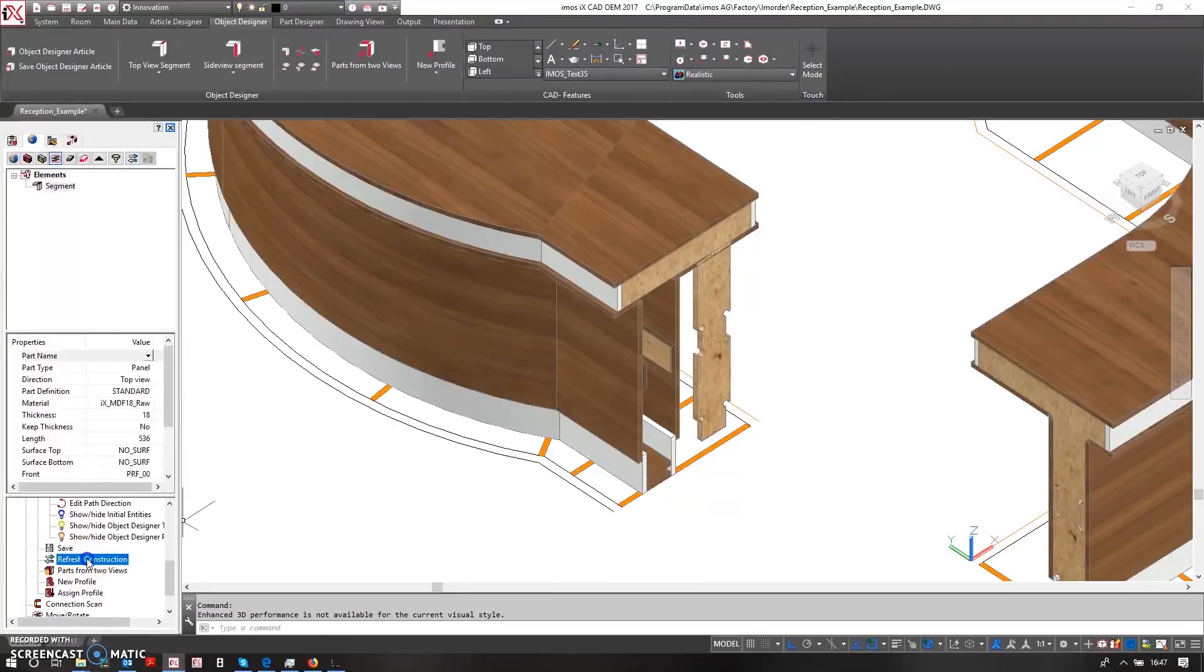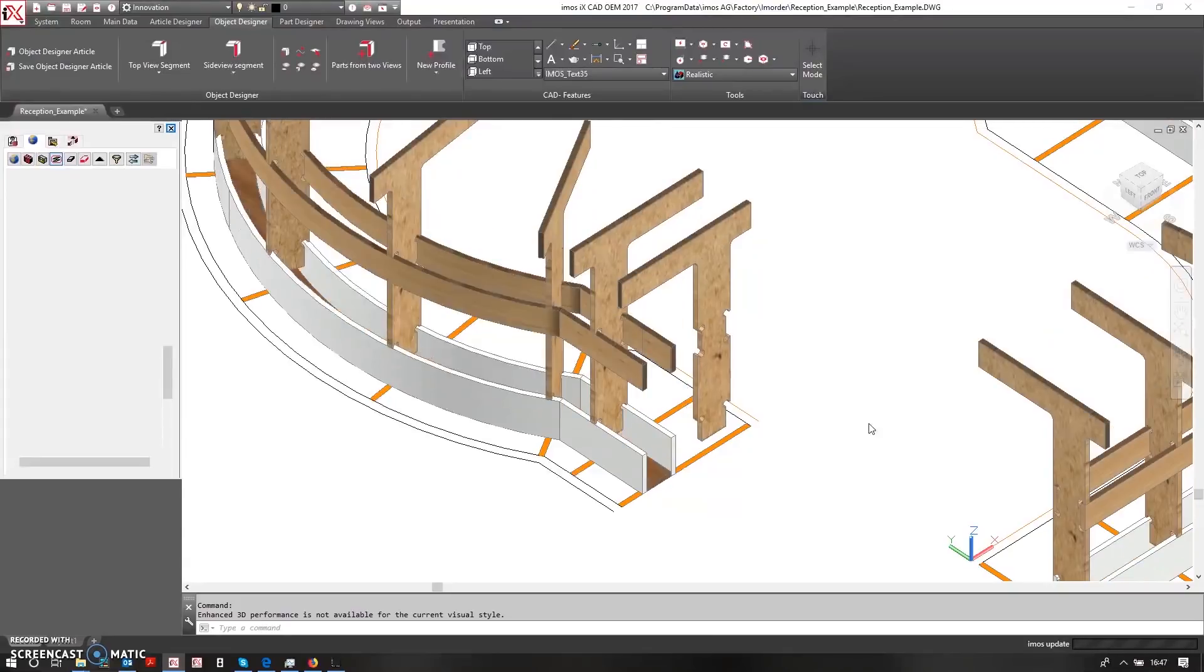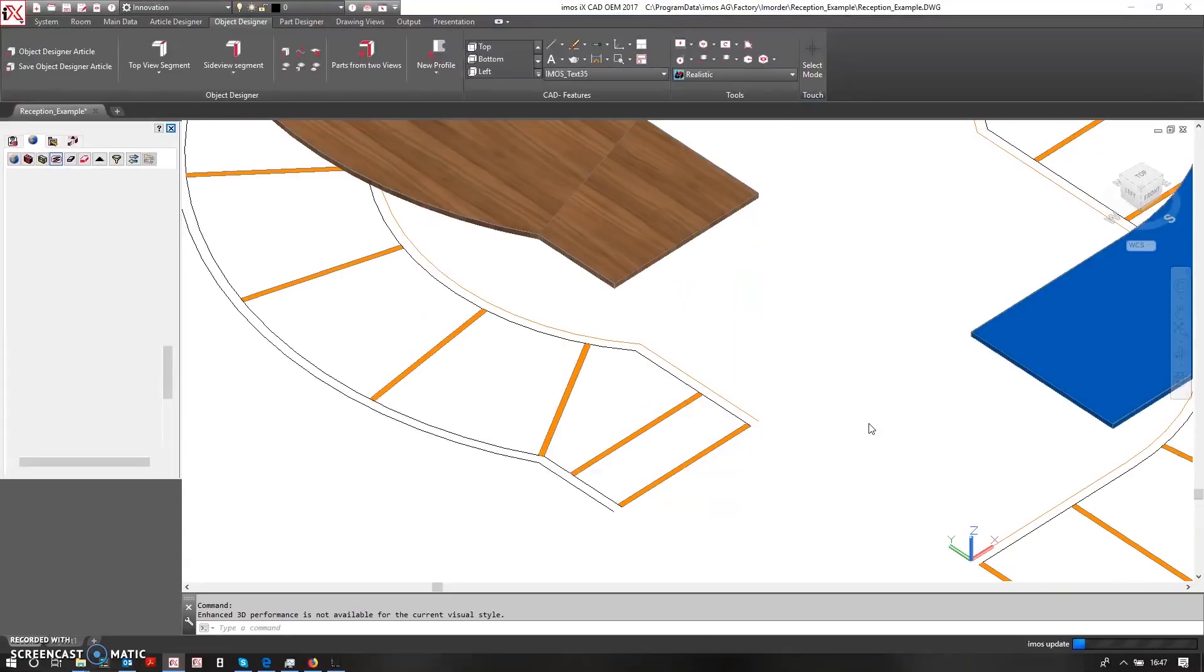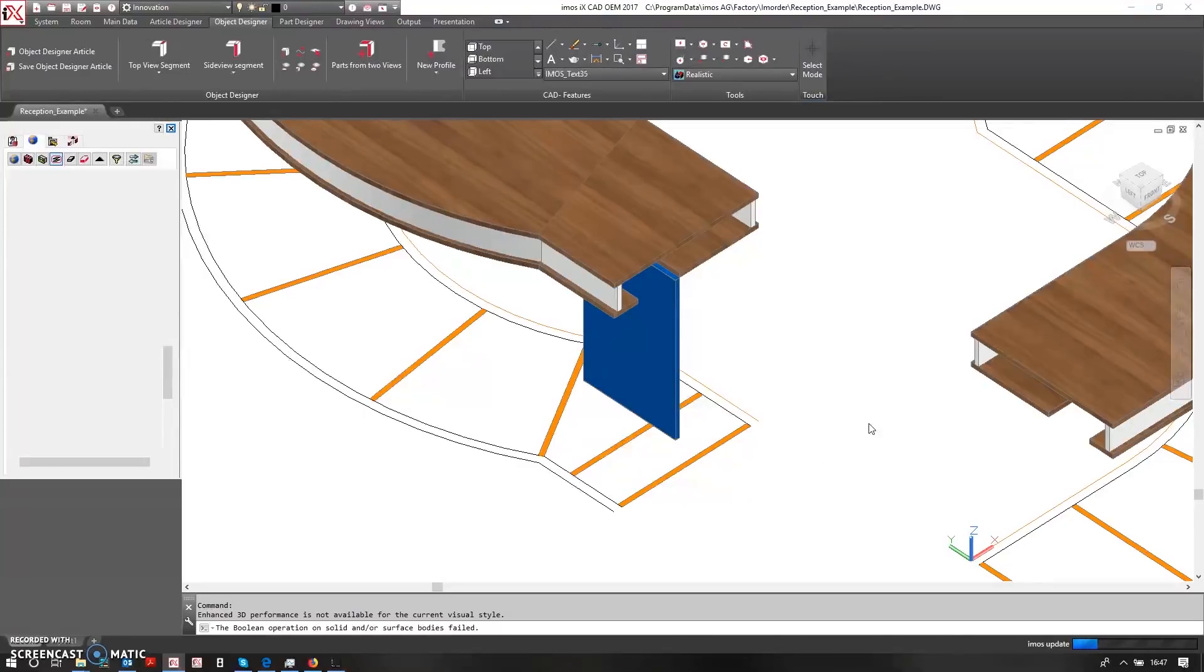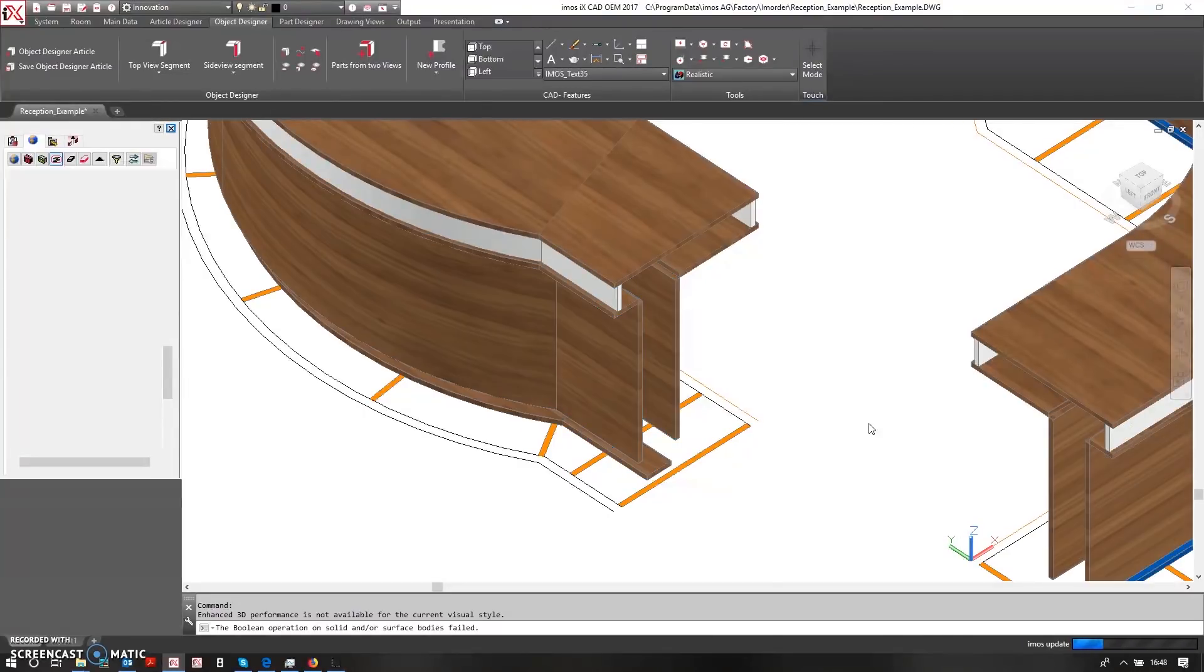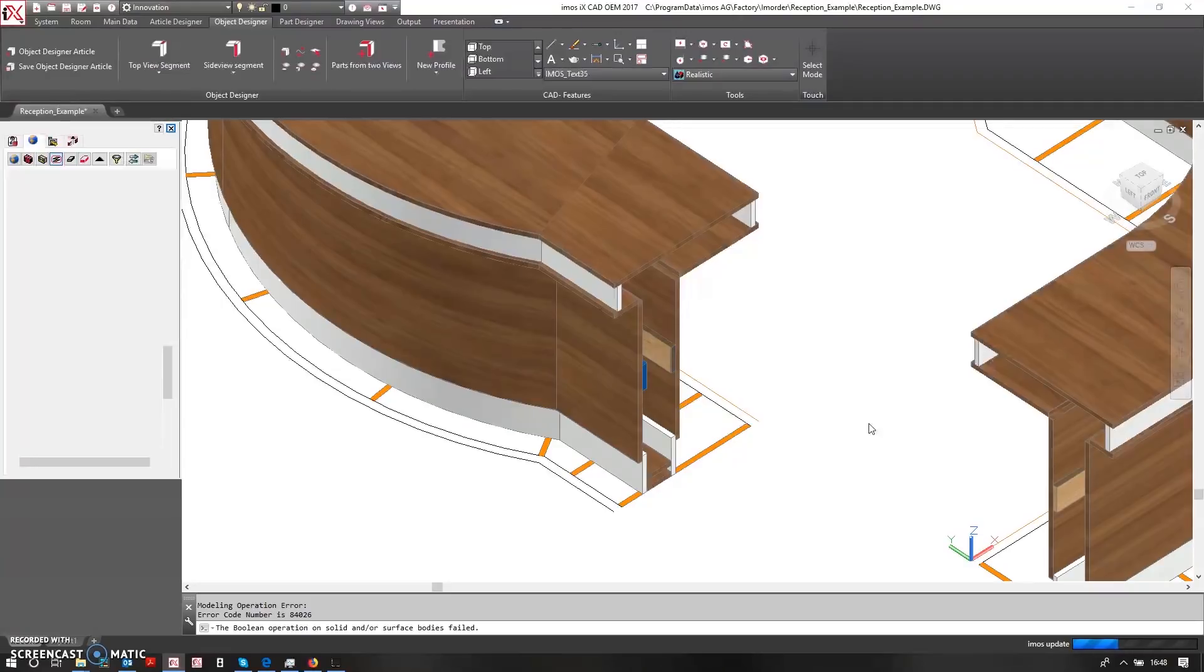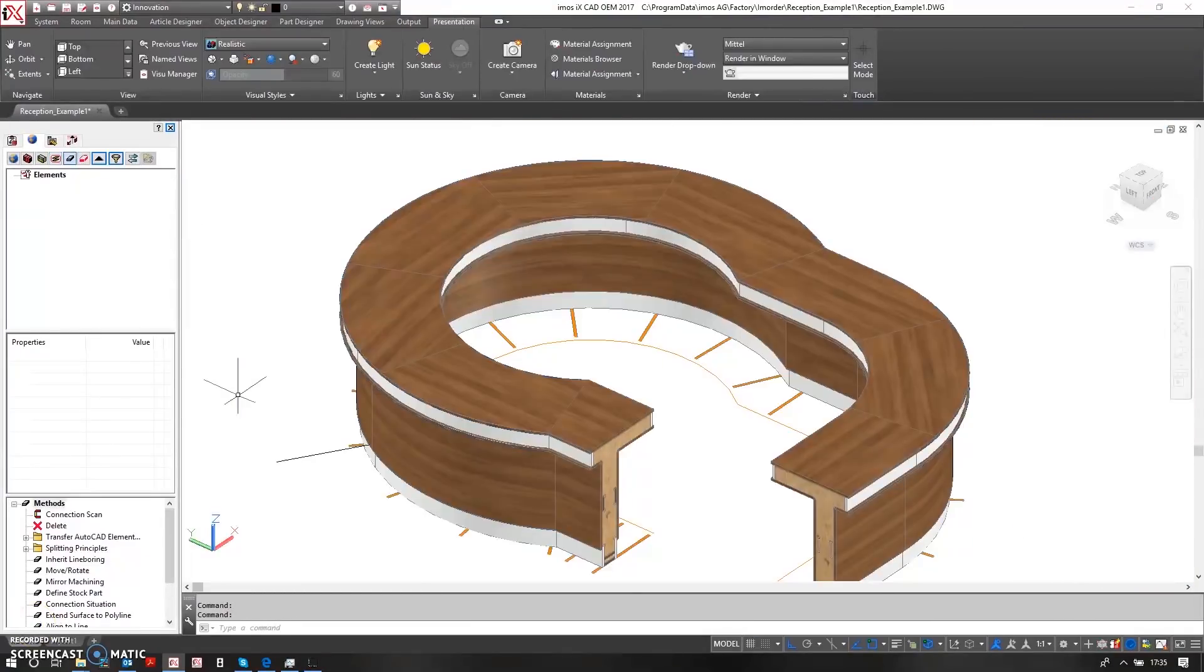So again, I'll just refresh this construction. So now the reception desk has been completed.